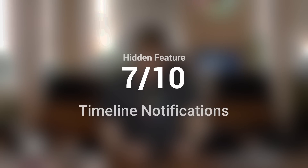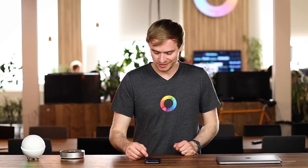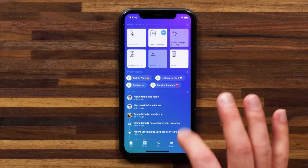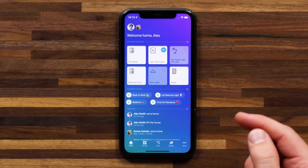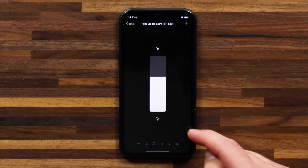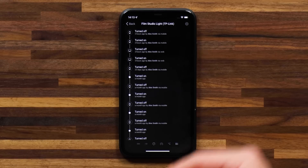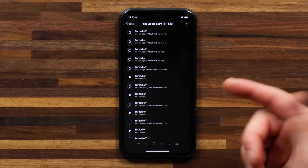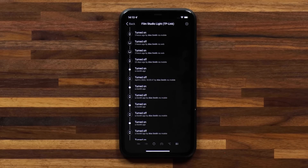For my seventh hidden feature, this is all about tracking events and notifications happening in your smart home. You probably know about our timeline, which is located underneath your favorite devices and favorite flows, but did you know that if you select a timeline notification, you can actually see the exact date and time that notification triggered? You can do the same on certain devices — let's head into my Film Studio lamp, head to the device notification timeline, and then I can tap on any of these notification events and see exactly when that event happened and who triggered it.